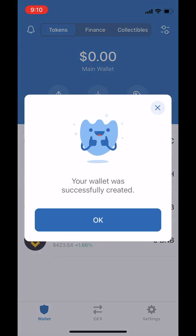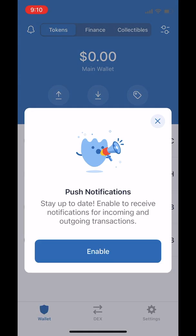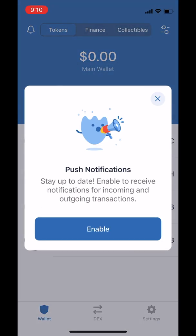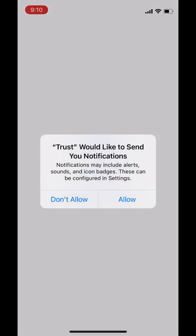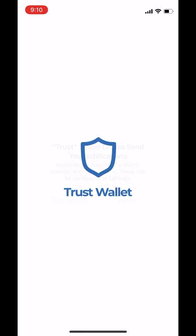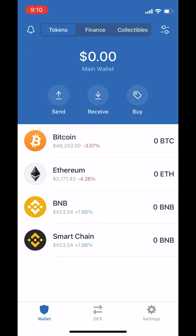And that's it. Your wallet was successfully created. And that is how you create a Trust Wallet on iPhone. So if you liked what you saw, drop me a like. And if you have anything to say, comment below and I'll reply as quick as I can. Cheers.